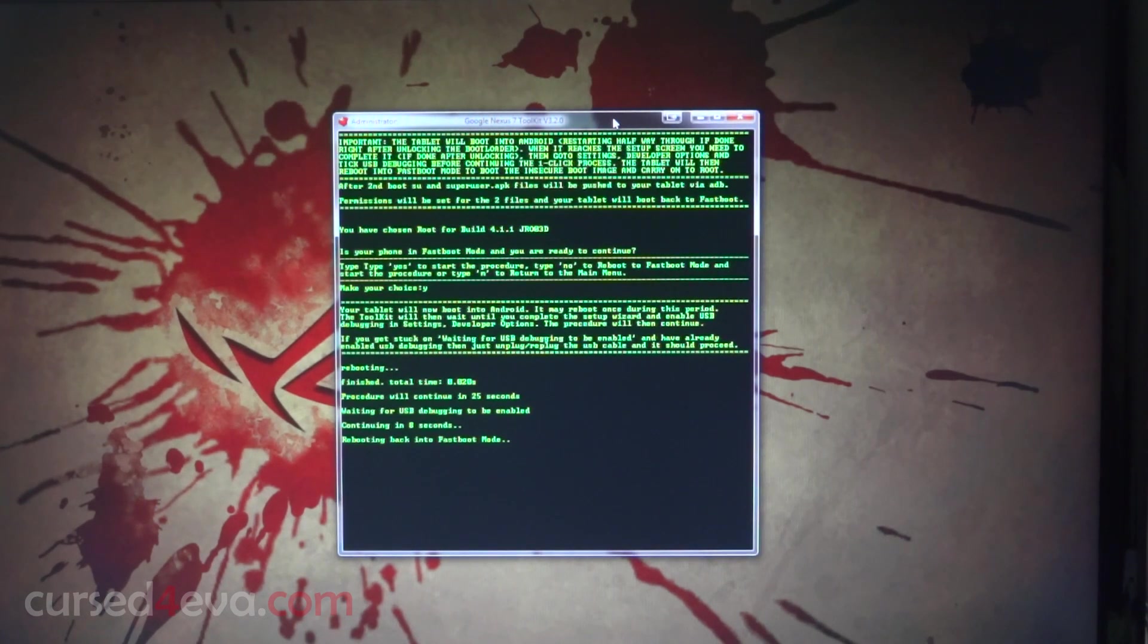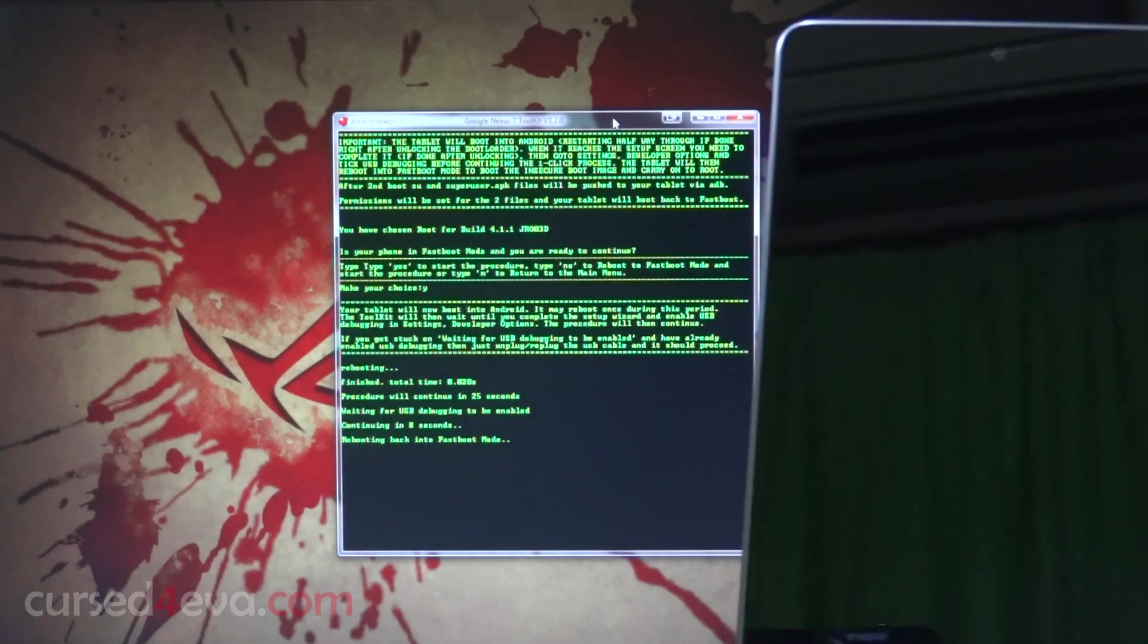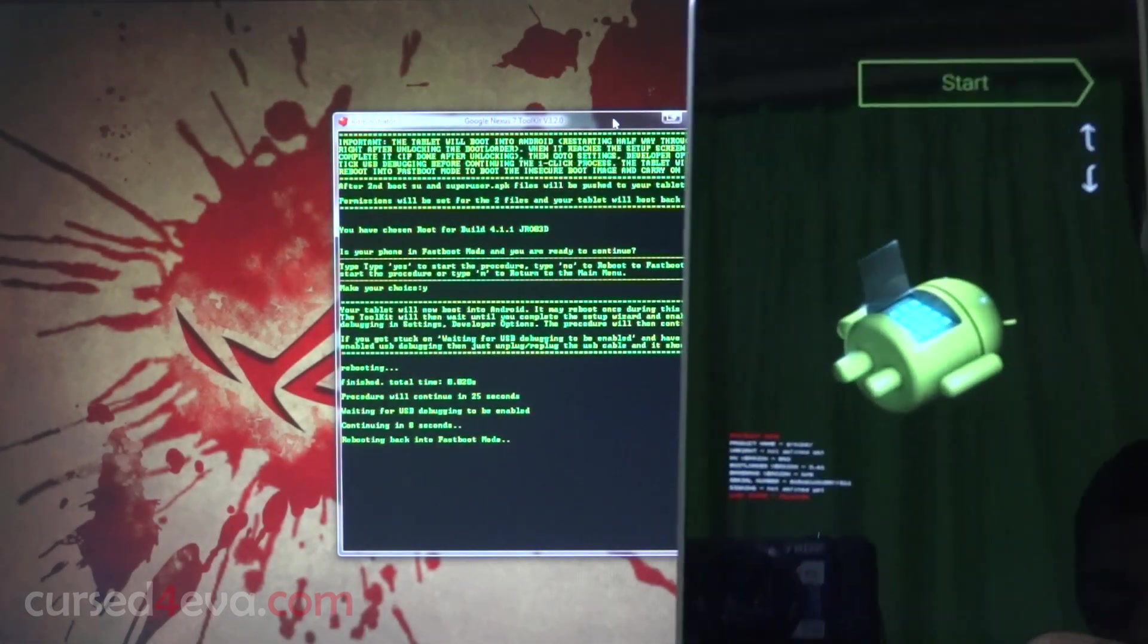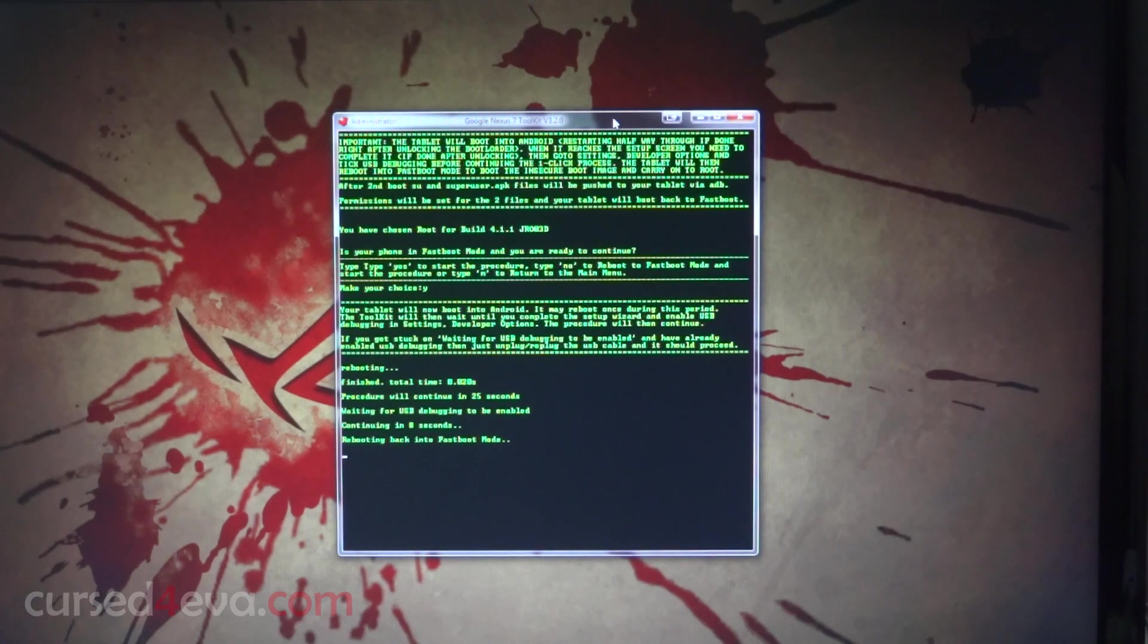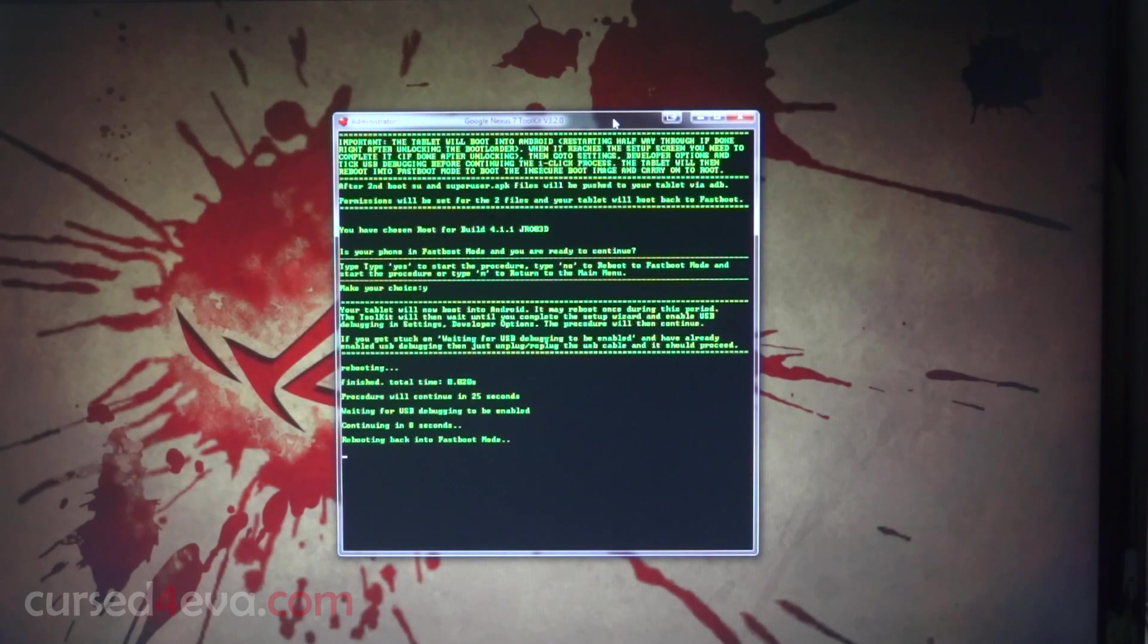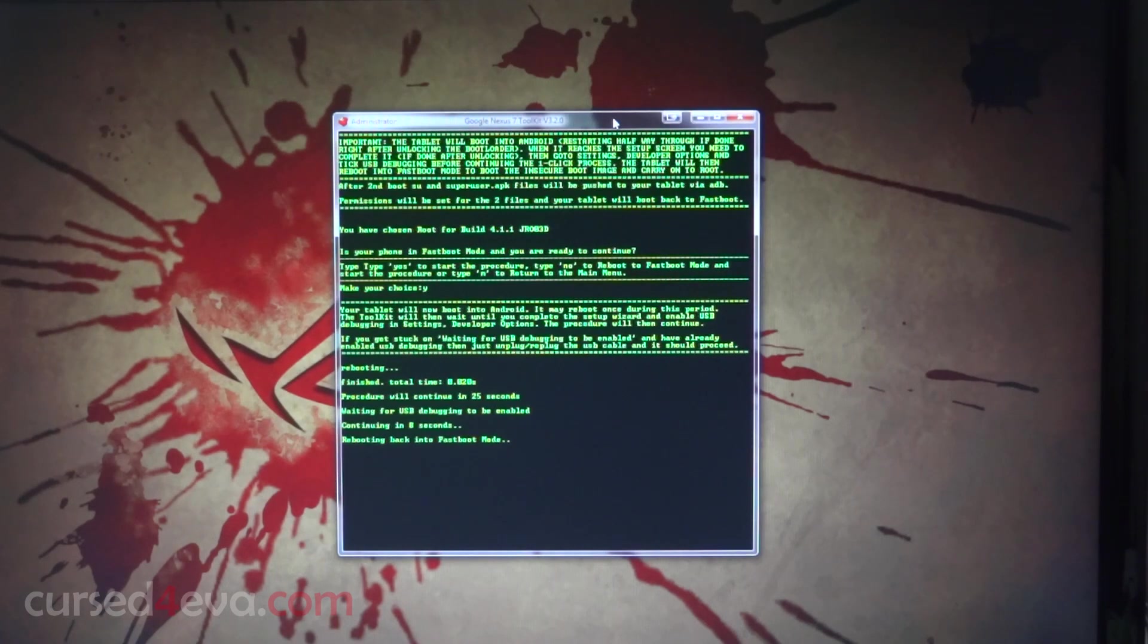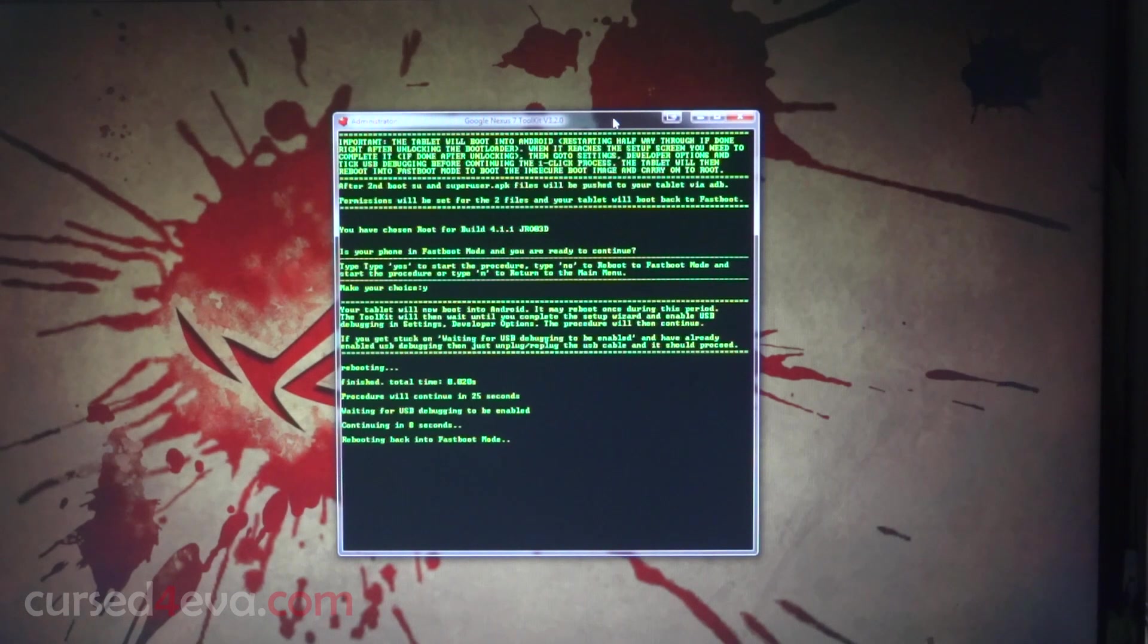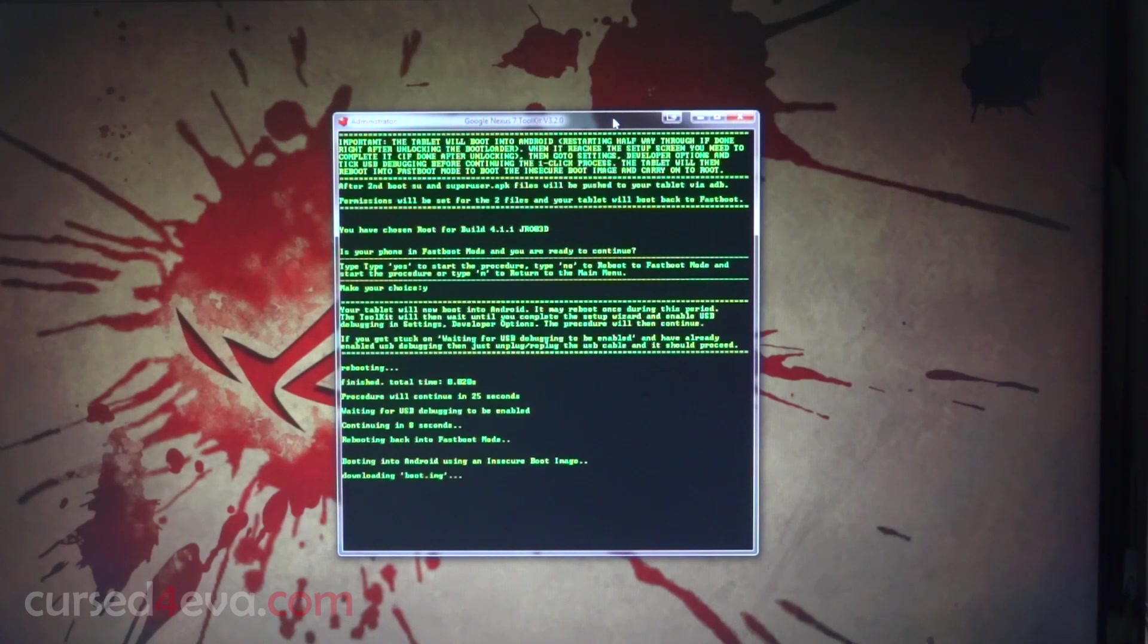Now the Nexus 7 is rebooting back into fastboot mode. We are in fastboot mode. Booting into Android with an insecure boot image.